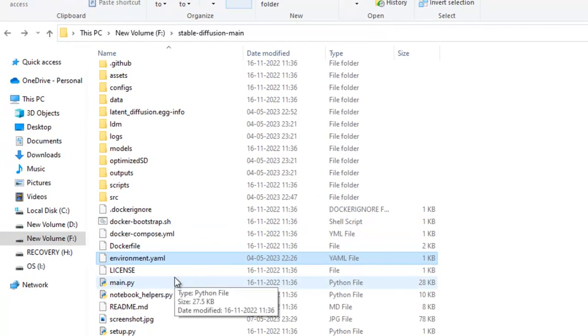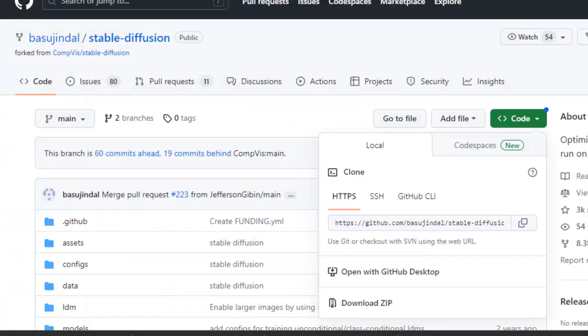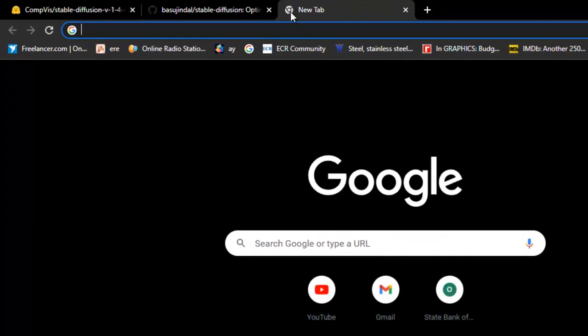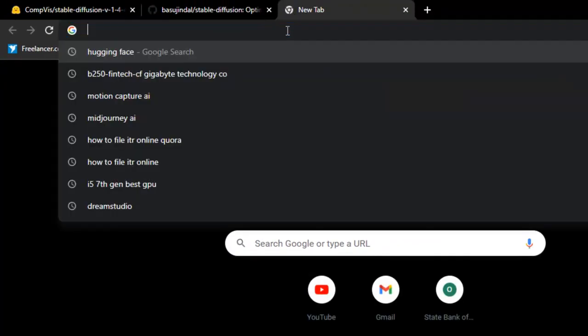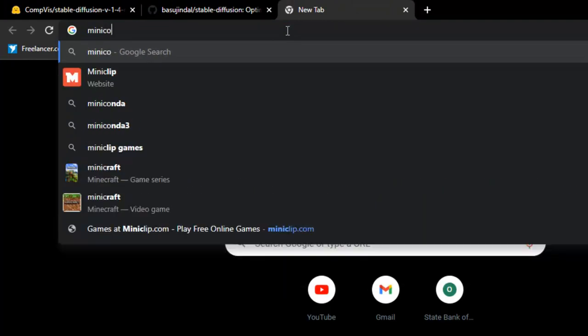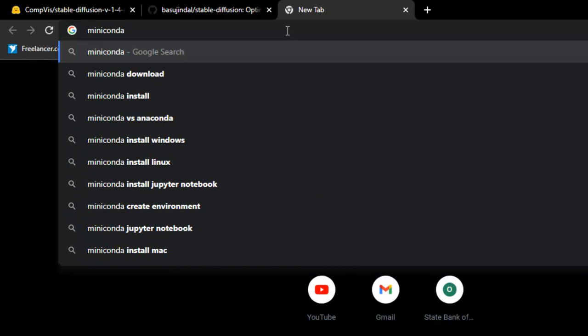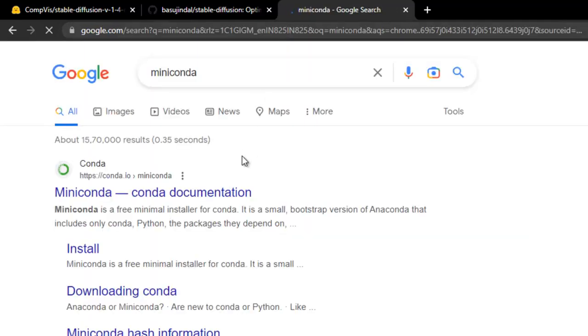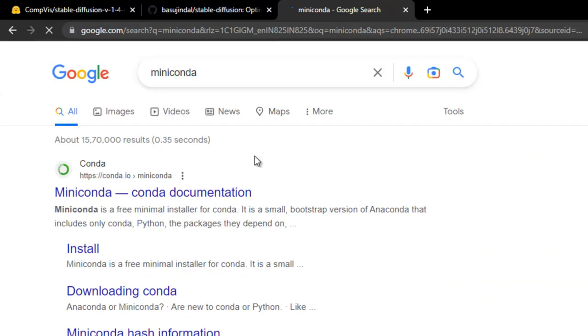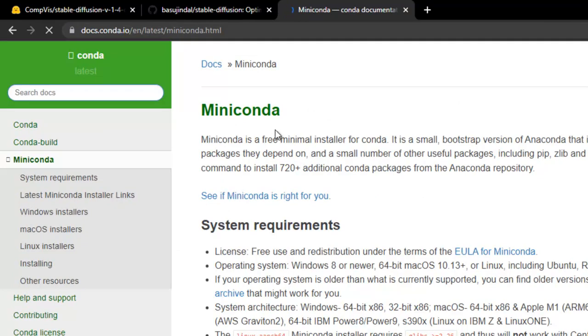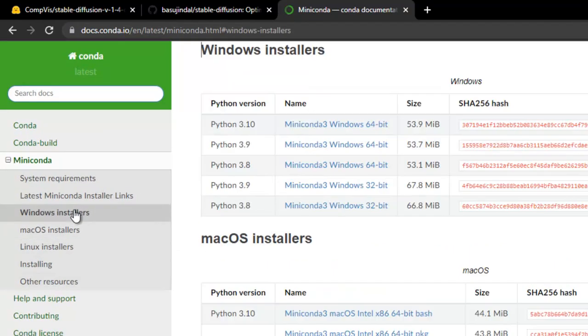After this, you need to go to download Miniconda. You just go to Miniconda. Search Google Miniconda download. We will download a Miniconda. We will look for Windows Downloader, Windows installers, and we will download this.